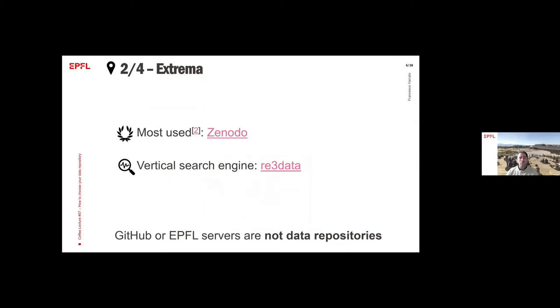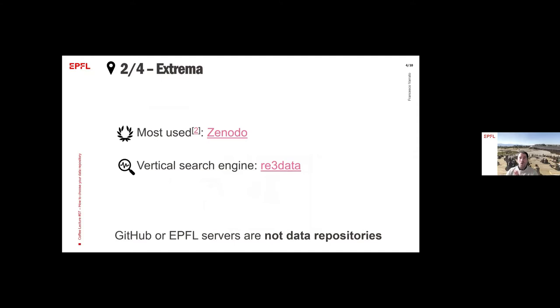Where to start looking? Two approaches here. At the extreme, you can go for the most used one, at least at EPFL in Switzerland, which is Zenodo. It is a generic data repository. Or you can look for a very specific one for your needs or others. There is a specific search engine called re3data. I'm going to provide you with a little example later on.